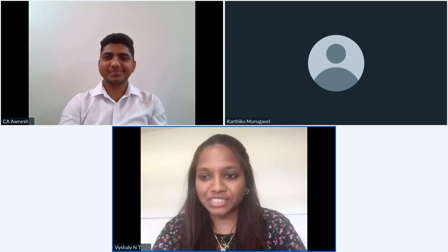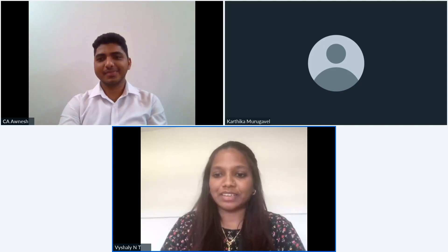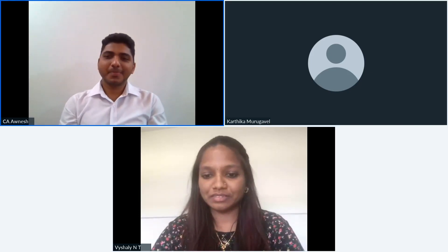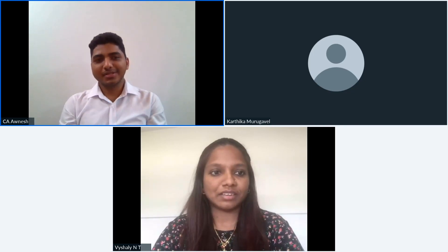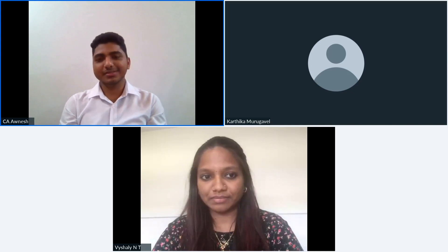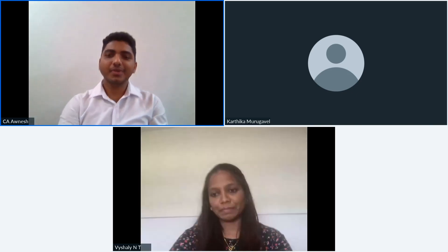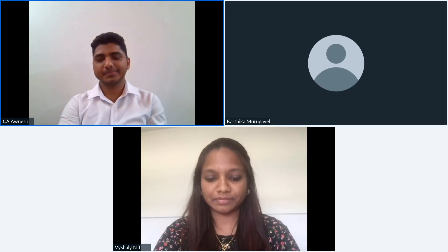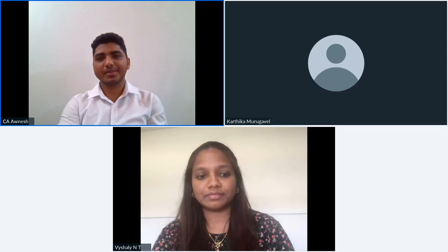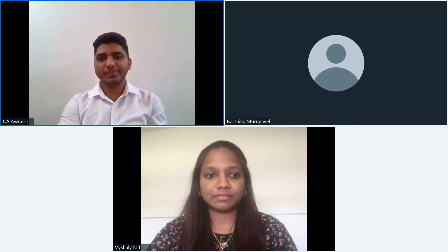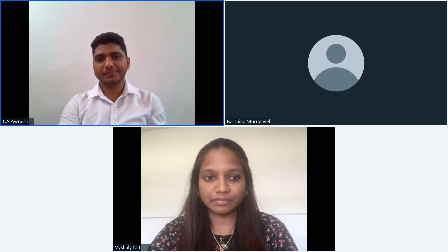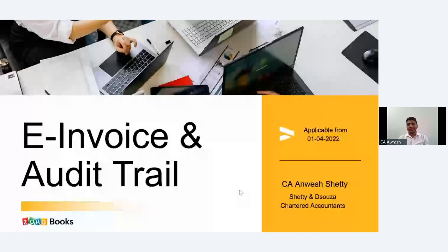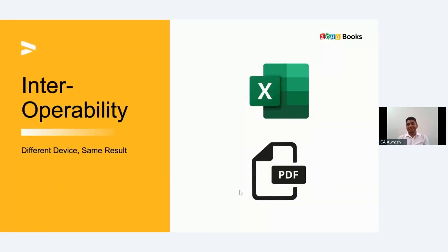Thank you for joining us today. From first of April, we have two critical mandates that will come into effect in Indian business: e-invoice and audit trail. In this webinar we'll be covering the latest updates on these regulations, their impact on Indian businesses, and how Zoho Books can help you stay compliant. We'll also have a Q&A session.